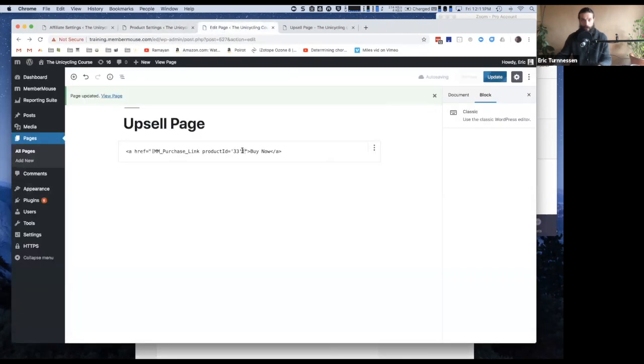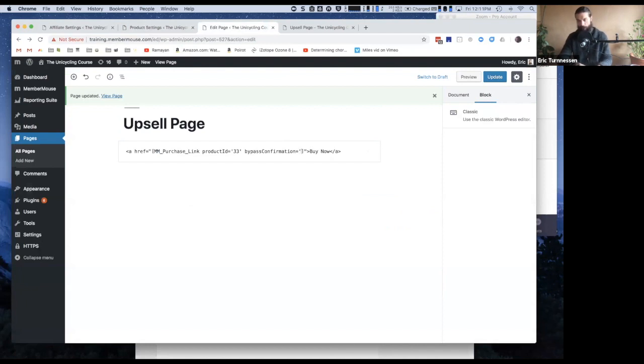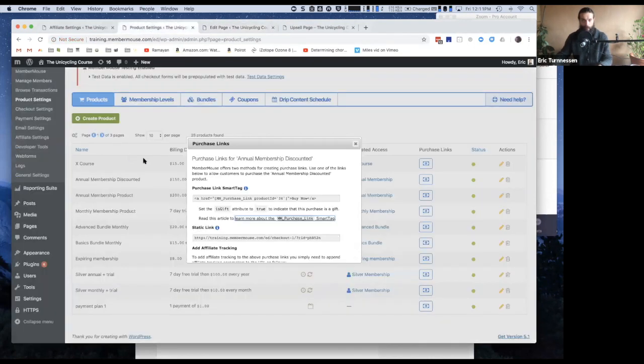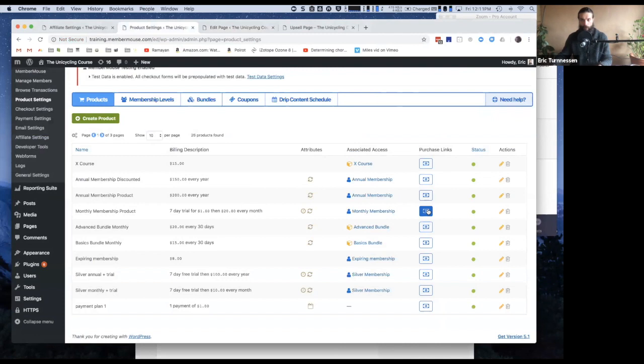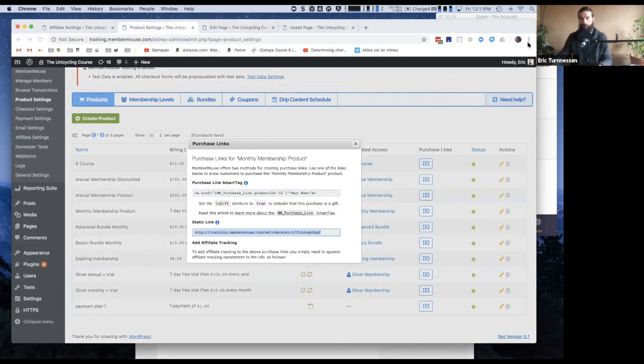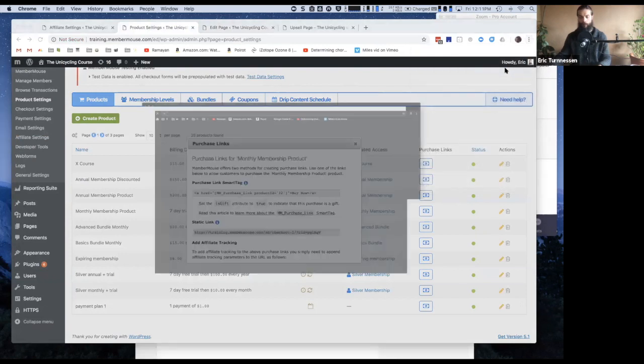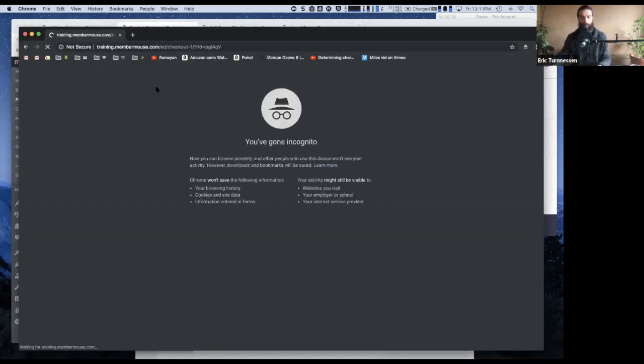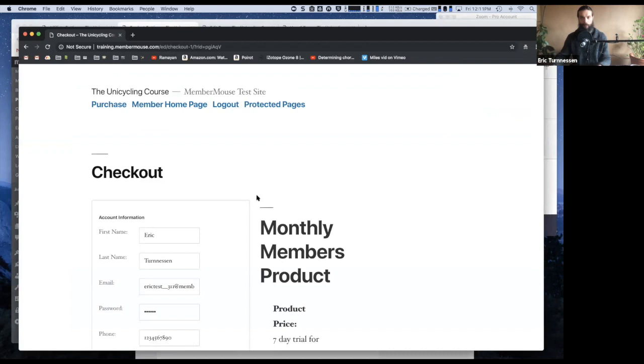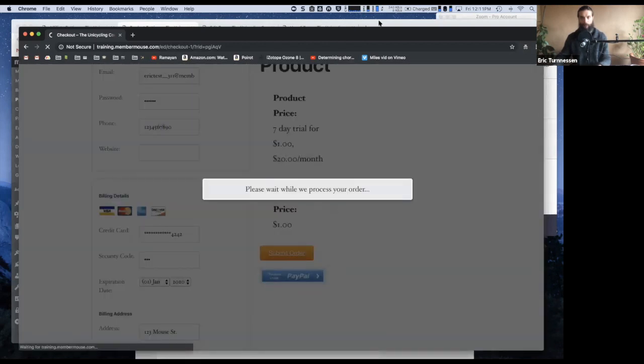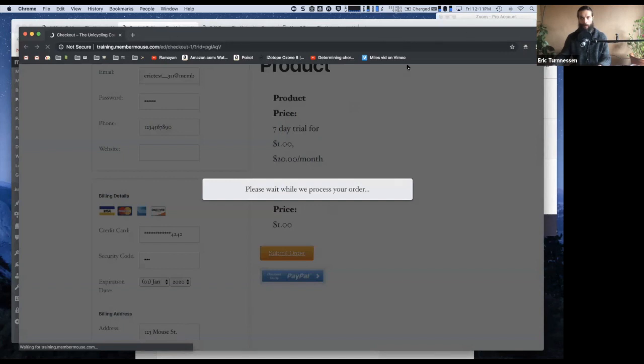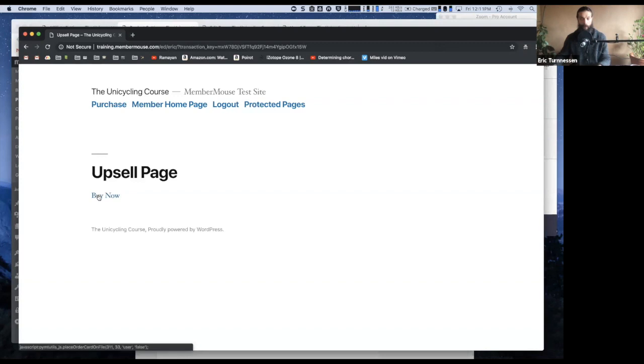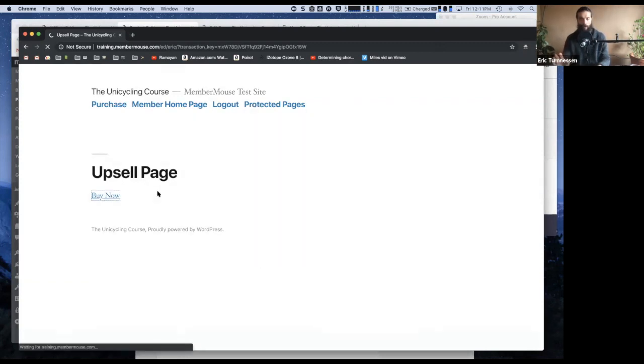So on here in the purchase link smart tag, I just put in the attribute and then the value is bypass confirmation true. So now update this page, and I'm going to go ahead and repeat the process that I just went through. I'm going to purchase the monthly product first in an incognito window. Purchase monthly product and submit order. Okay, now when I click buy now, it's not going to show me the confirmation.